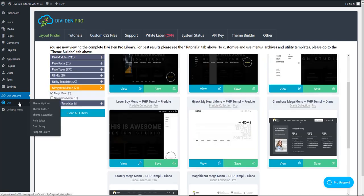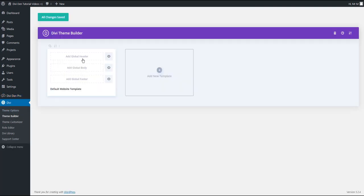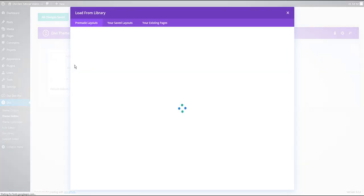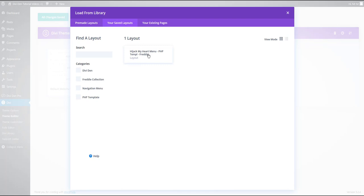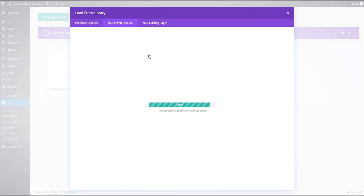The next thing we want to do is go to Divi Theme Builder. Now let's click Add Global Header and Add from Library. Select your Saved Layouts tab and select the menu you just saved.